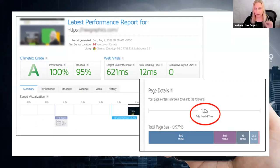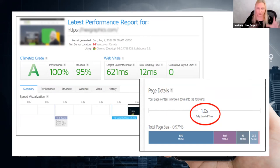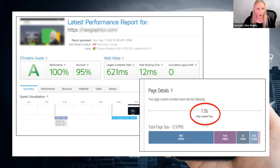In GT Metrics, I want to call your attention to the page details and the fully loaded time — that is the important number. You can have an A score and still have 12 seconds to load, which is not good. The A score and 100% performance cover a lot of factors, but as far as page speed goes, the fully loaded time is what you absolutely want to look at.